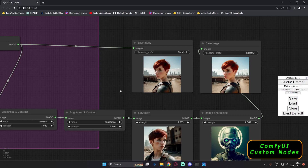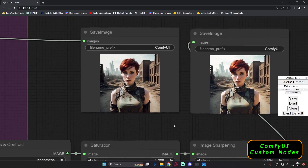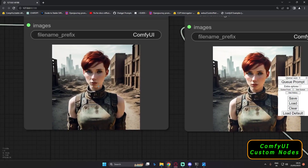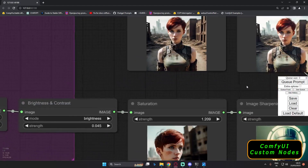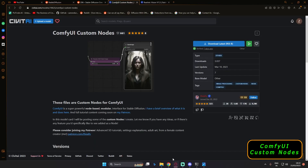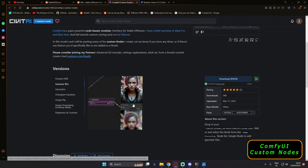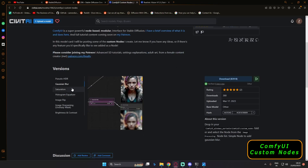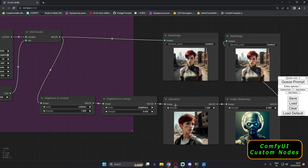If you want to work with a different image, just enable the seed generation, go to a different image, and generate. This is a different result — you can see the text to image on one side and the custom node result on the other. Pretty amazing. There are some more nodes as well — there are totally 7 nodes that you can go and experiment with, just like Gaussian Blur as well — you can blur out your image. Pretty handy and pretty interesting nodes that you can experiment with on ComfyUI.